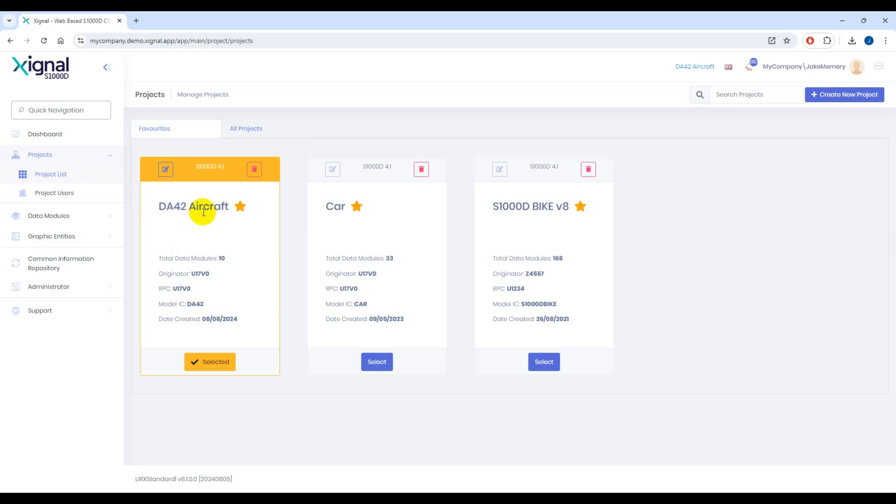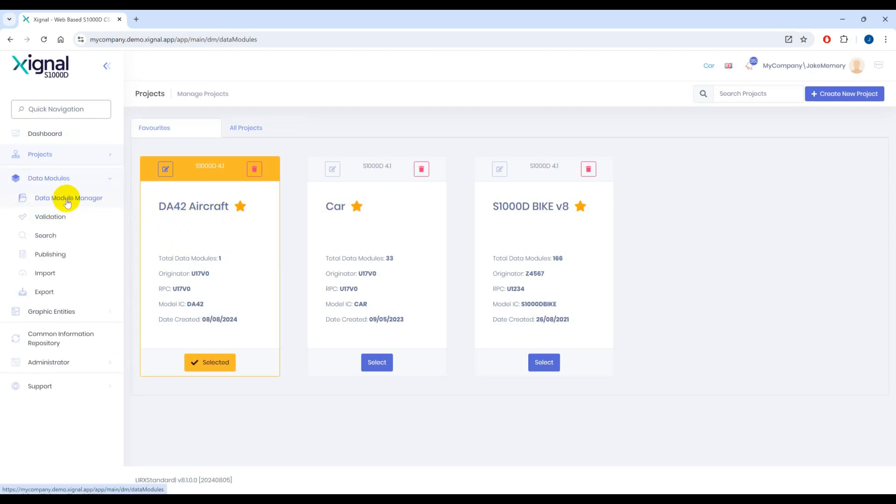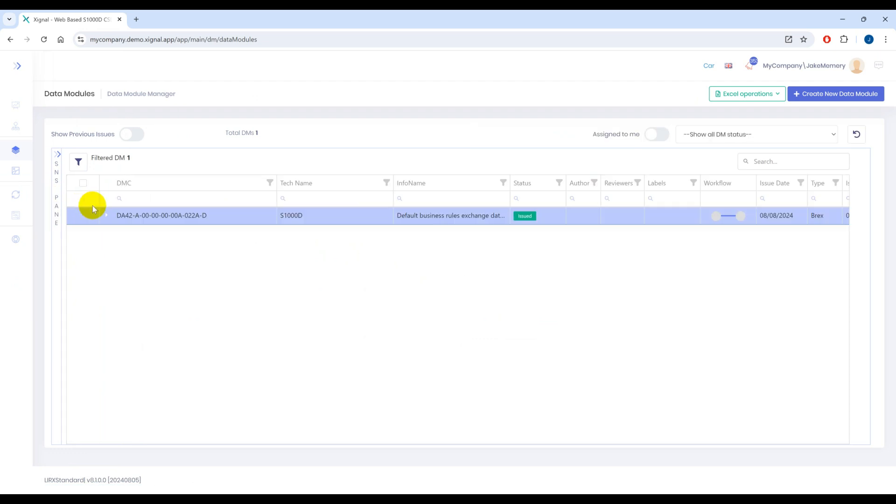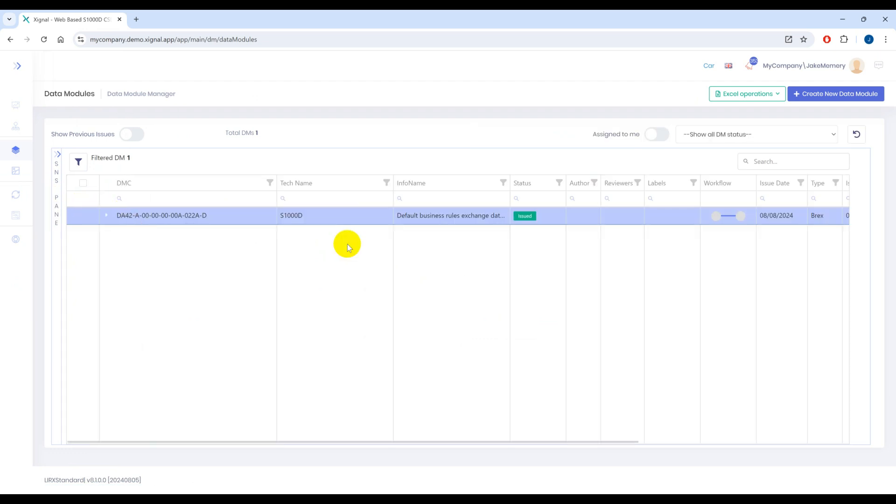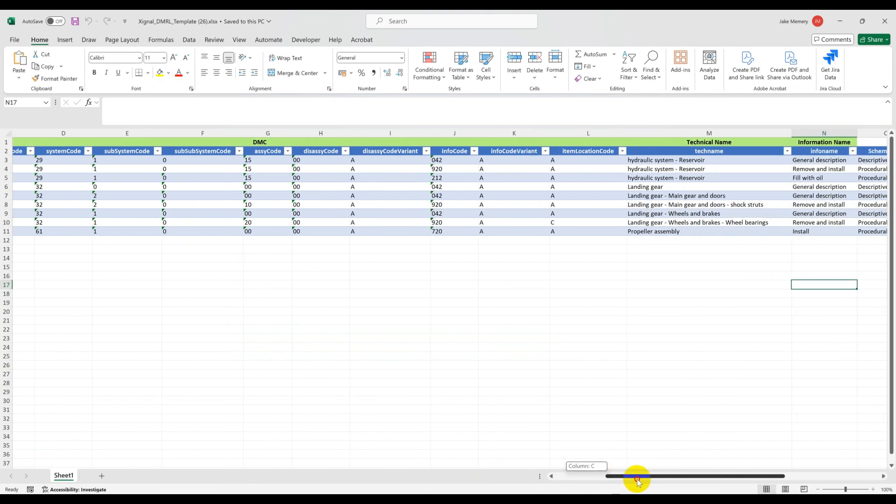First we'll start in our Signal suite interface. As you can see I've got a project selected so we'll go straight to the data module manager view. As you can see there's very little data here currently. So firstly let's populate the project with some empty DMs.